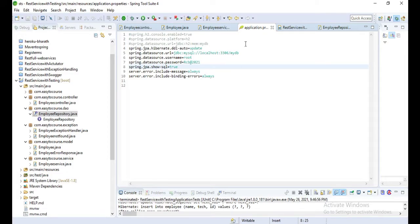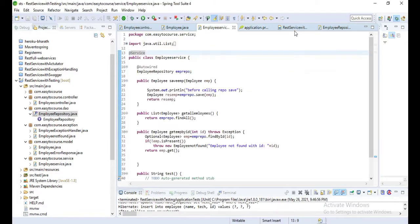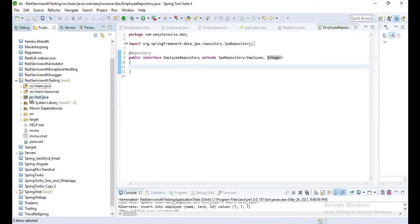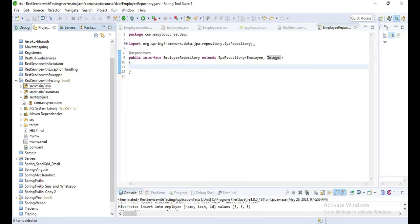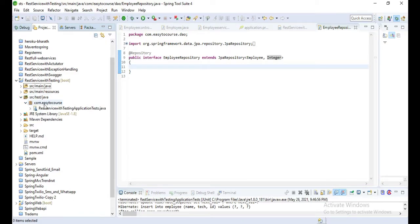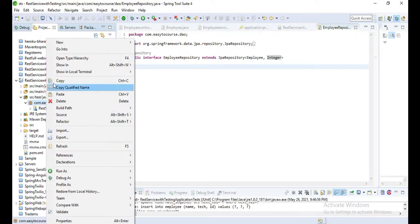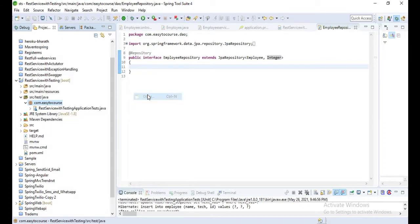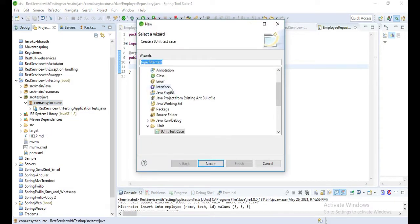This is application.properties where I configured MySQL database. You can use in-memory H2 database for testing. Now let's open src/main/test/java and create one test case.